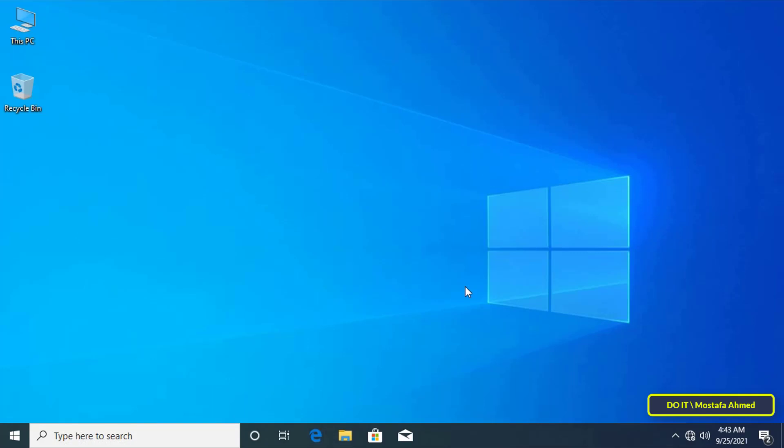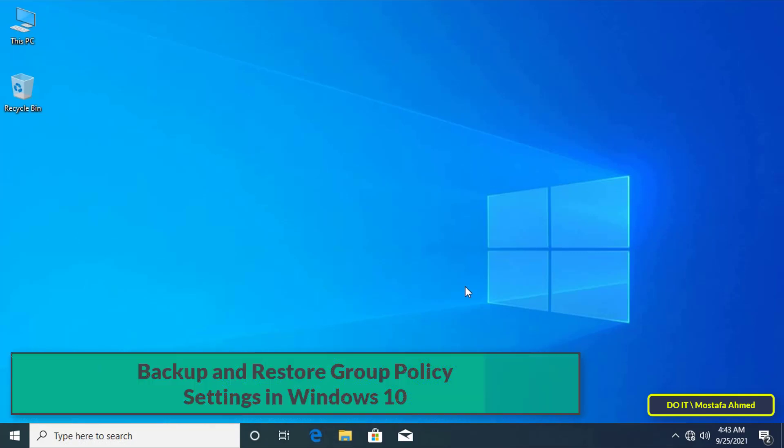Hello everyone and welcome to my channel. This video explains a simple way to take backup and restore group policy settings in Windows 10.